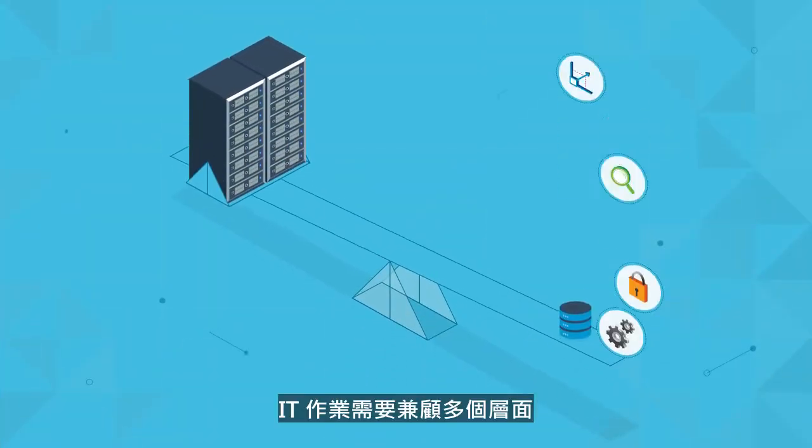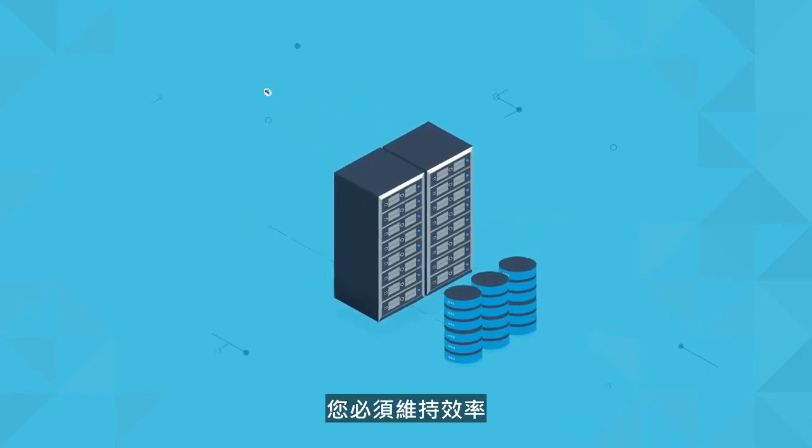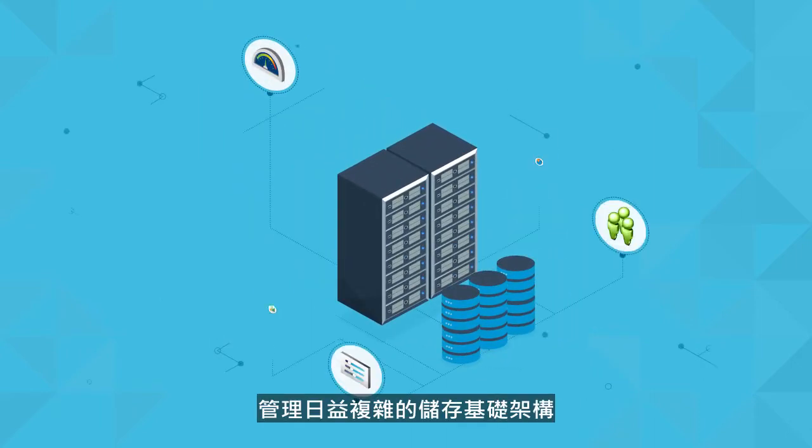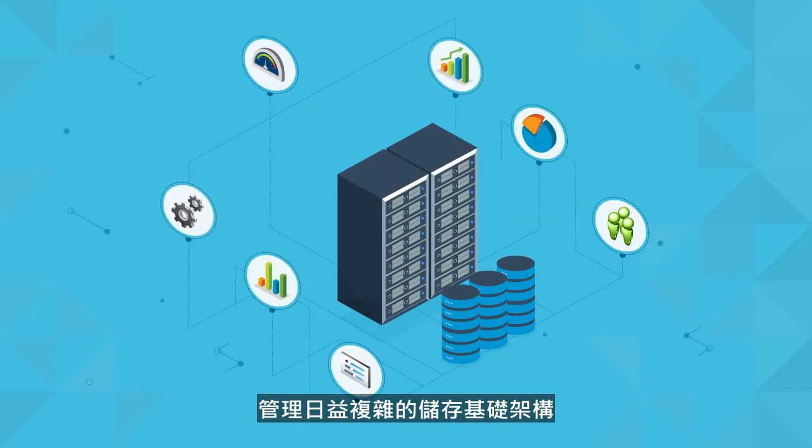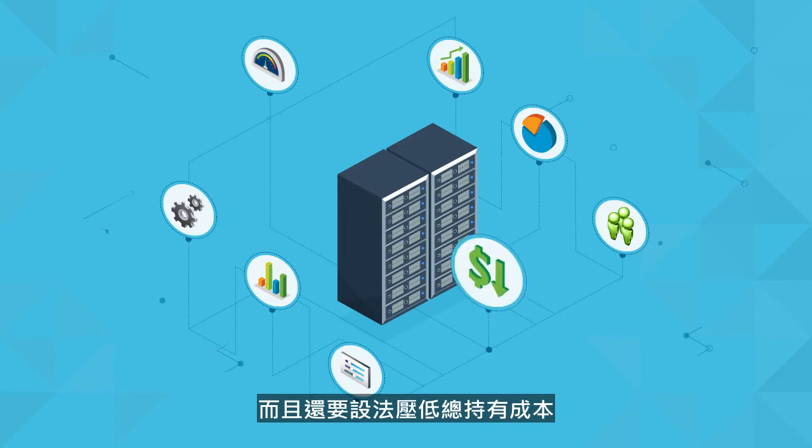IT operations are a balancing act. You must maintain efficiency, manage an increasingly complex storage infrastructure, and somehow reduce total cost of ownership.